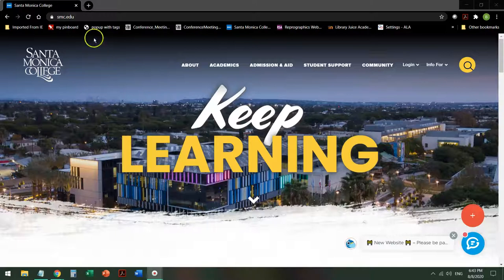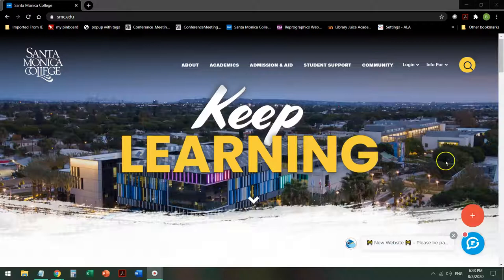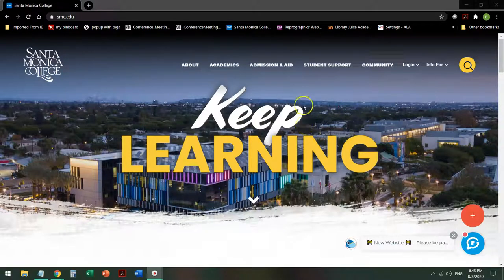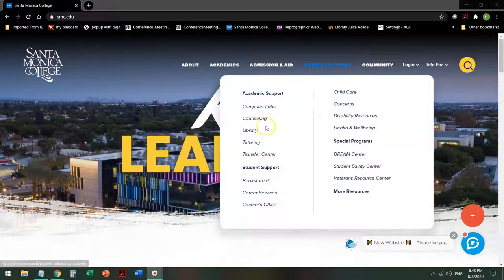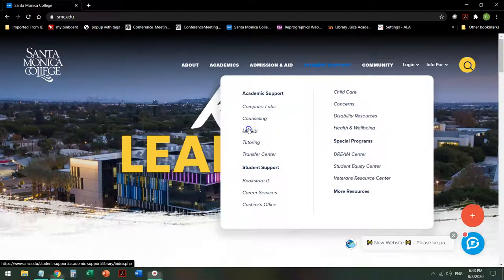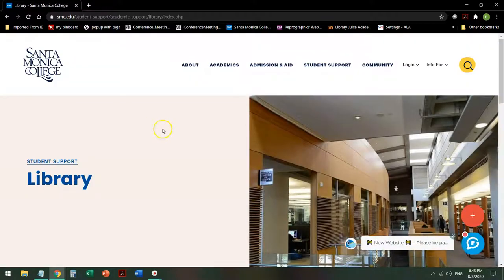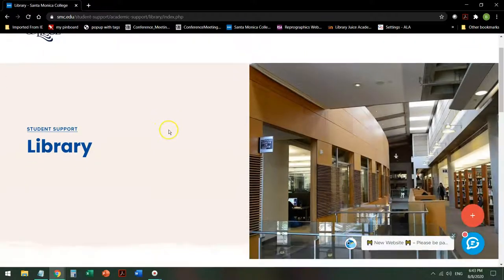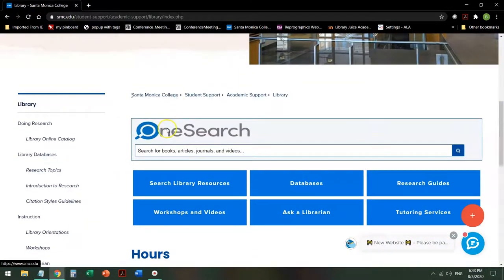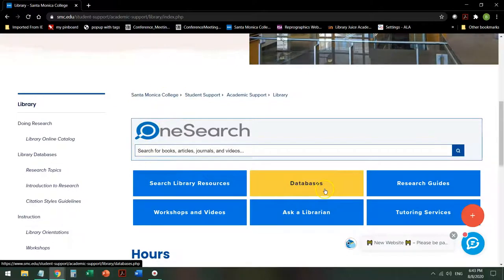When you go to the school homepage, smc.edu, which may look a little different when you search it because we're going through a redesign, but the search strategy should still work. Mouse over Student Support and then click on Library between counseling and tutoring. Once you're there, scroll down a little in the page and you're going to be going to the databases button because you're going to be searching in a specific database.